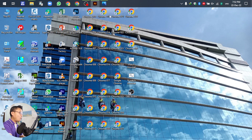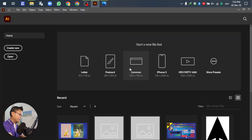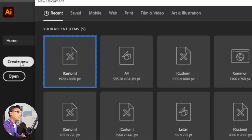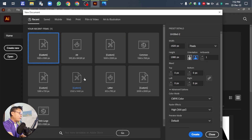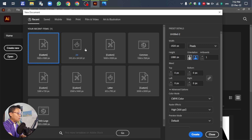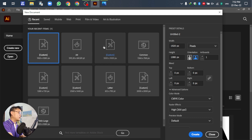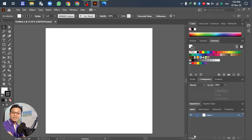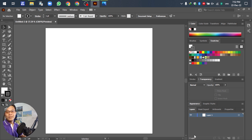Okay, open Adobe Illustrator and create a new document. For the artboard you can select any size — no problem. This is a guideline example for using Adobe Illustrator to remove the blackout or die-cut the blackout.